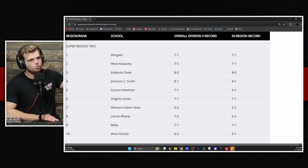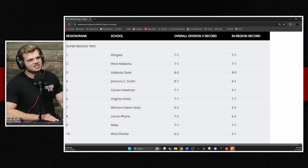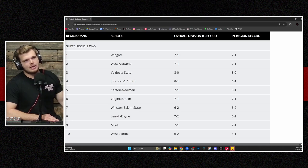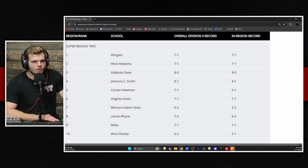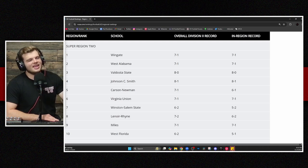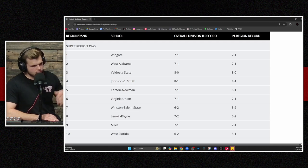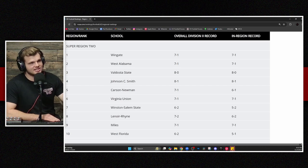West Alabama has done much in the same. Valdosta doesn't have the same kind of strength of schedule, but their record is unblemished at 8-0. For them to be at the 3, still some football to be played, admittedly, but that's kind of ridiculous to me.